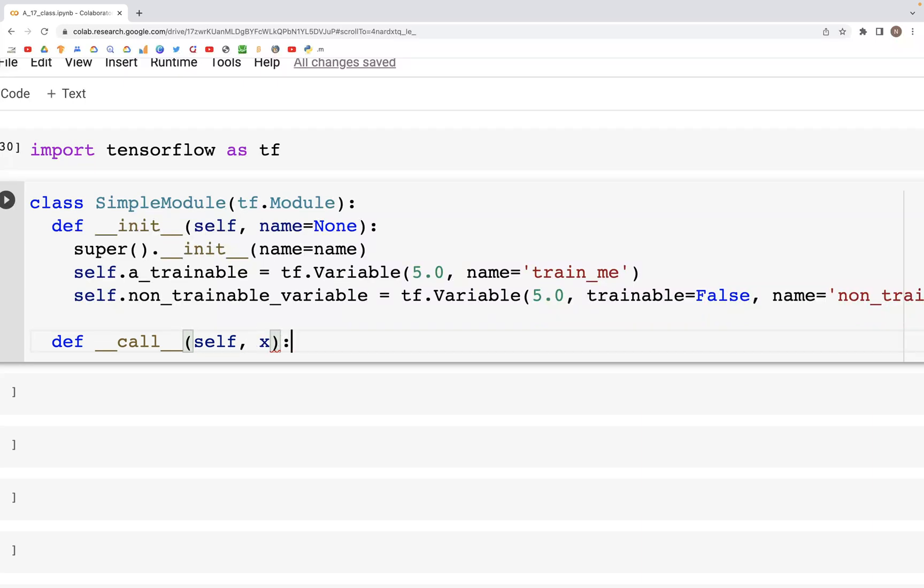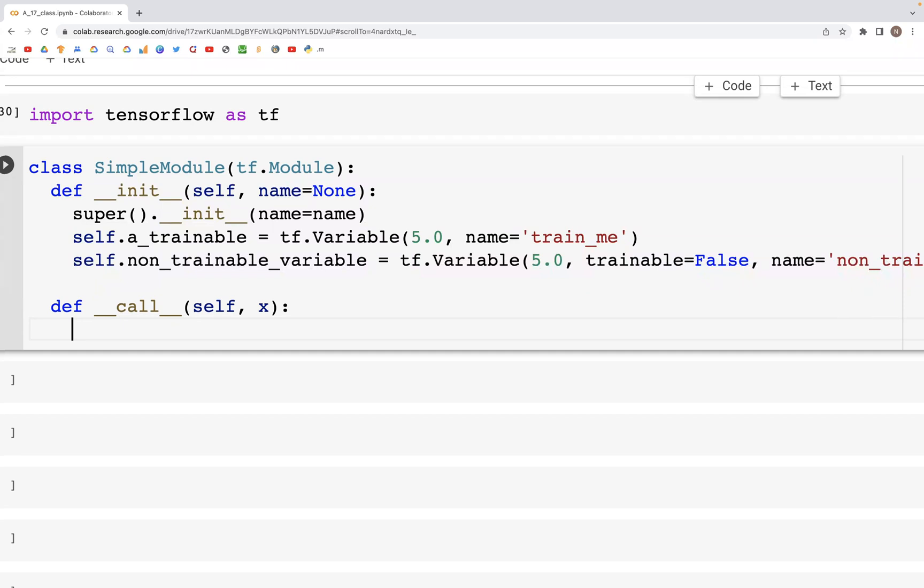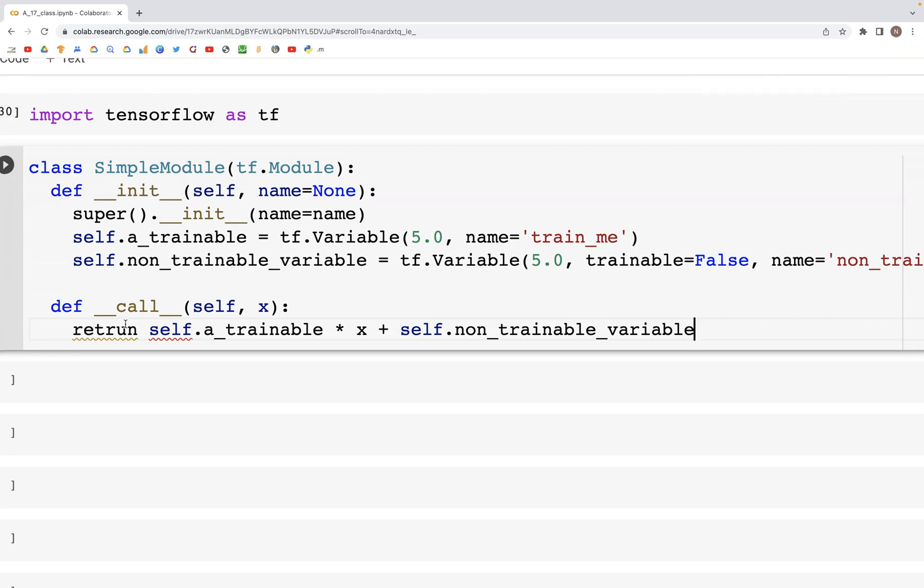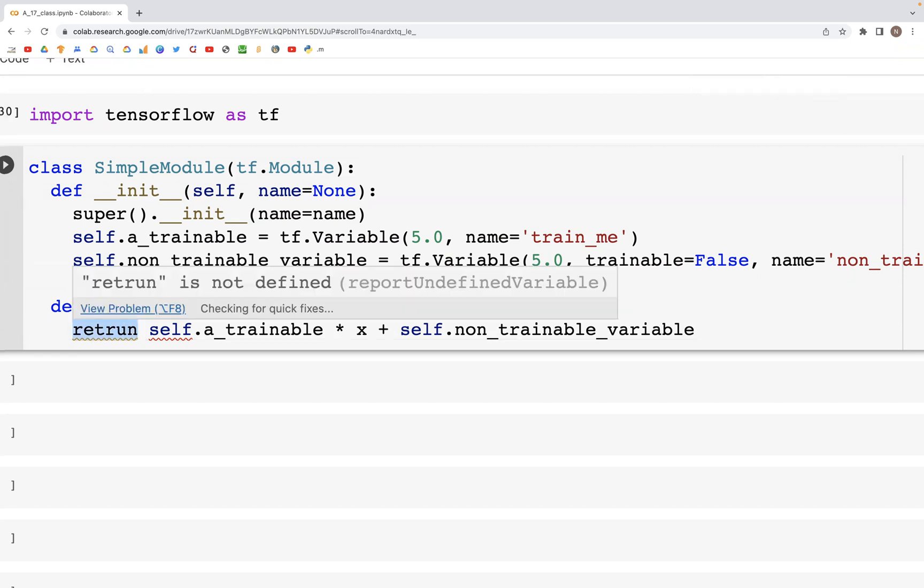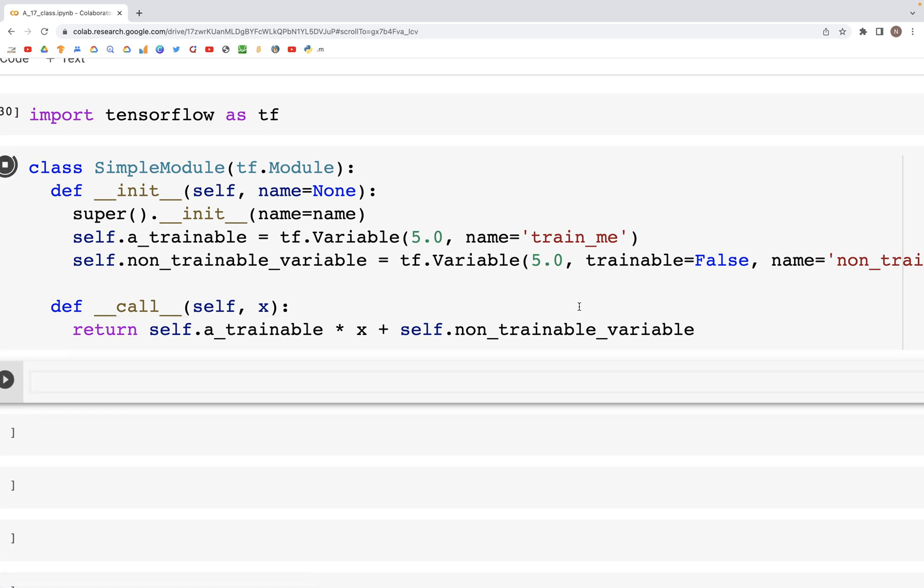What we have then is we can return a calculated value which would be self.a_trainable times x plus self.non_trainable_variable. Now we have this module ready.